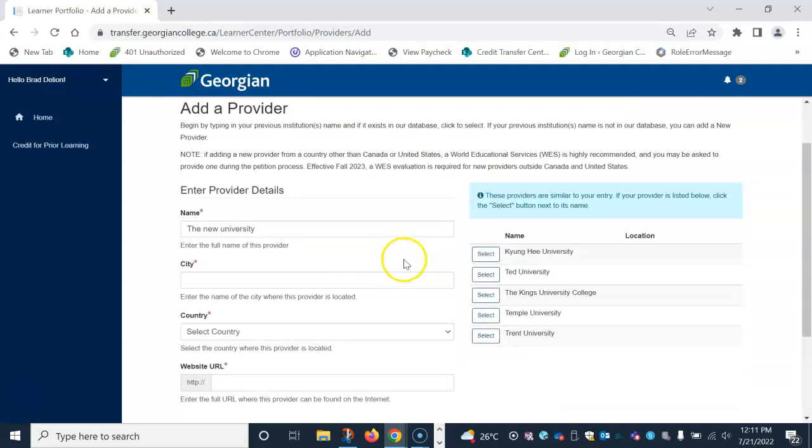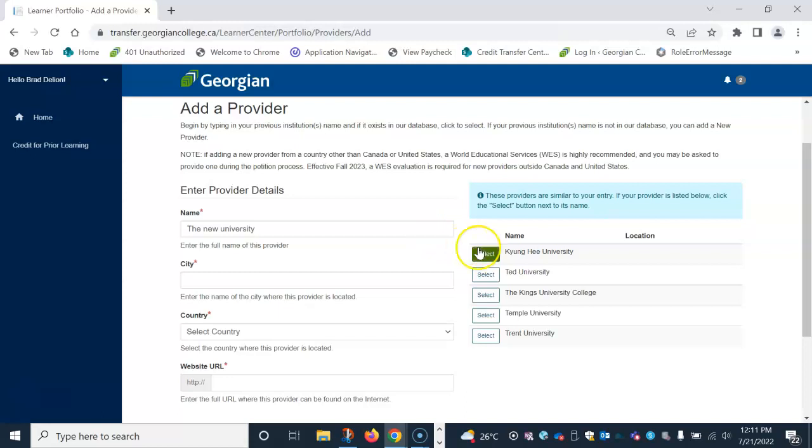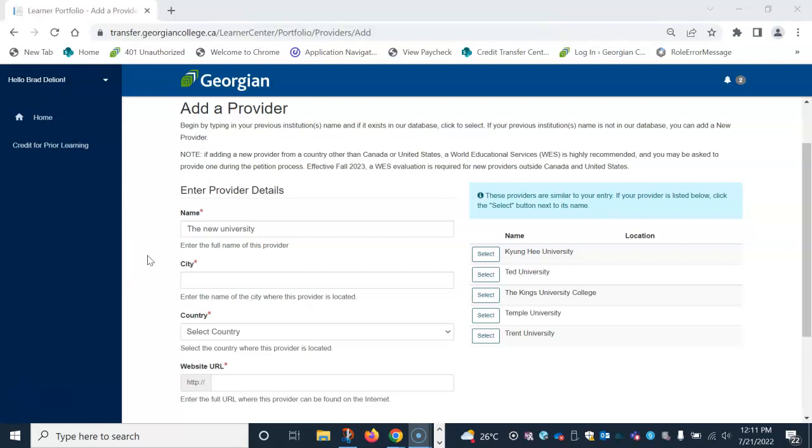The column on the right displays institution names that are existing providers in our database that have similar names. Please review any similar institutions to double check that your previous institution is not listed. If your institution is listed, click the select button beside the institution's name. If your institution's name is not listed, continue by adding a new provider in the left column.